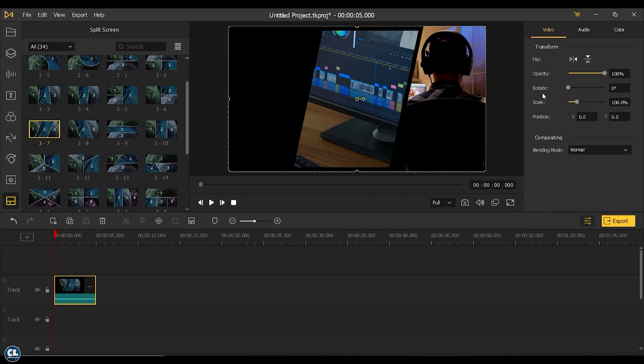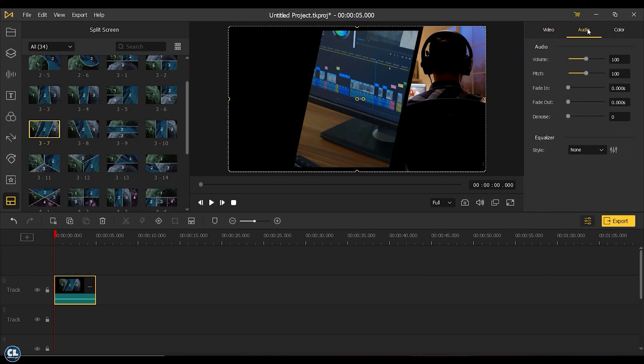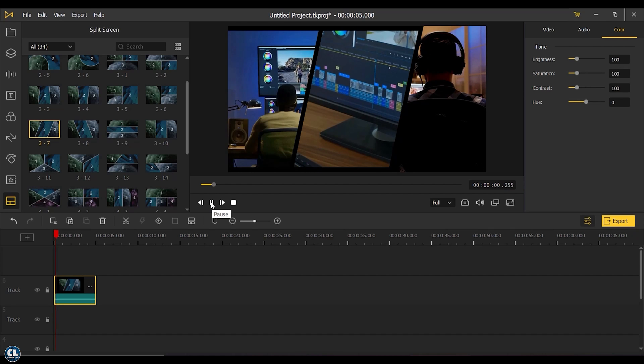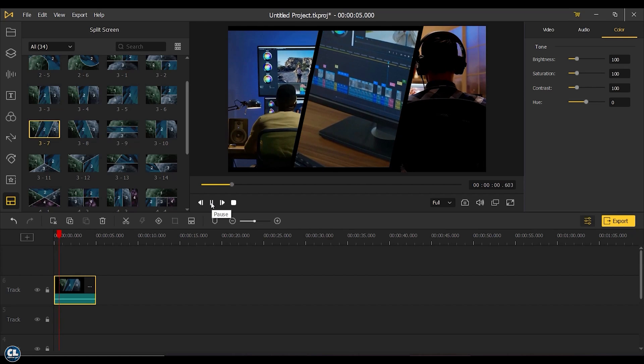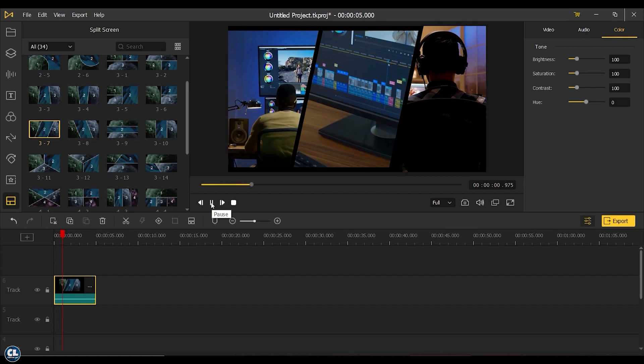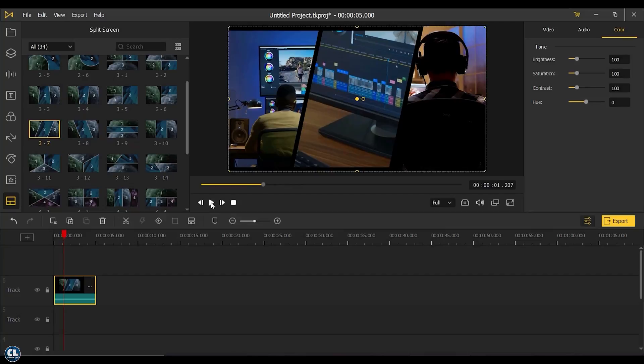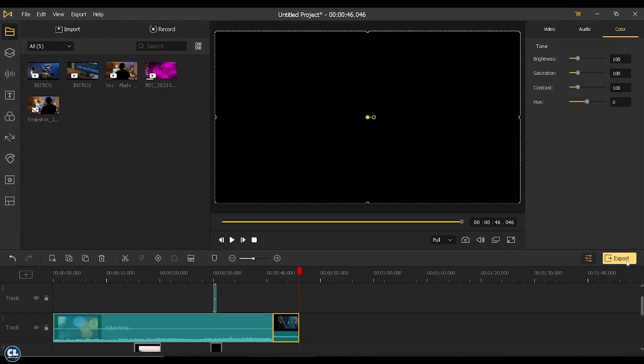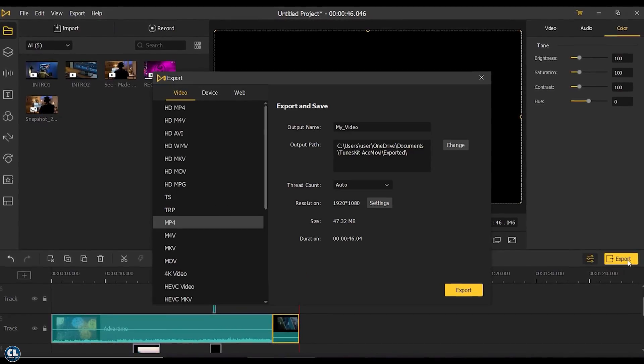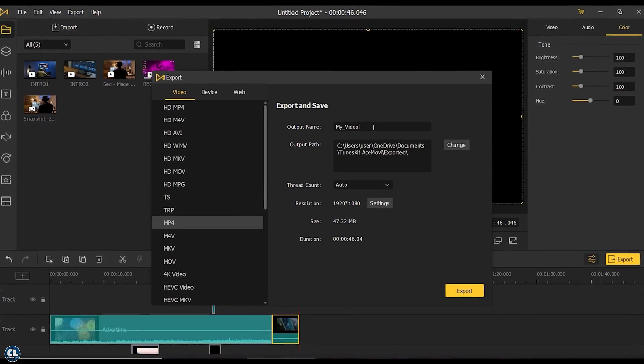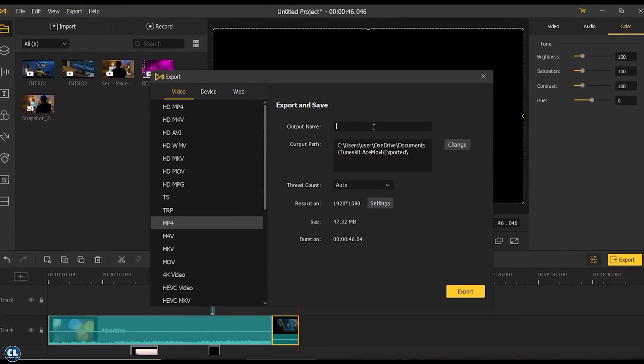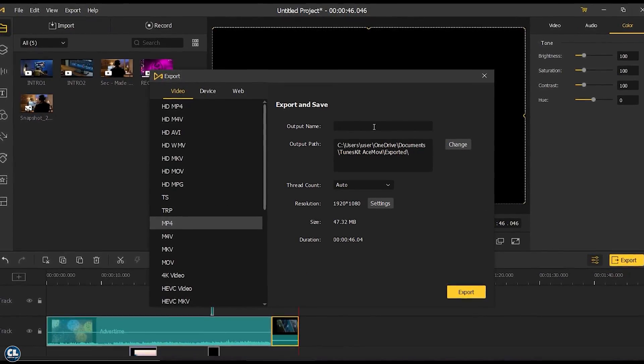You can preview your edited video over here before going to export. Once everything is done, click on Export and give a name for the video output.